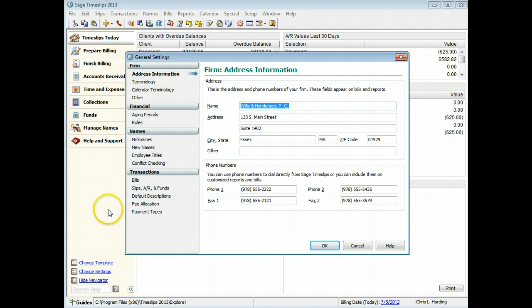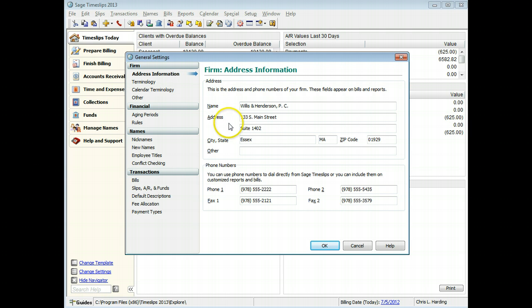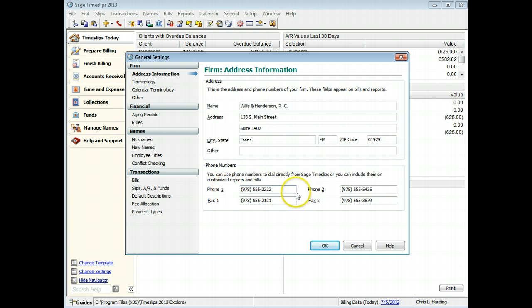On the Firm Address Information page, use the Address fields to specify the address of your business. This address typically appears at the top of your bills and reports. You can also enter phone numbers for your firm. These numbers can optionally be included on bills and reports.